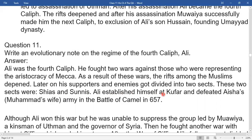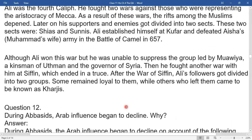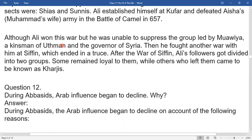Ali established himself at Kufa and defeated Aisha — that was Prophet Muhammad's wife's army — in the Battle of Camel in 657. Although Ali won this war, he was unable to suppress the group led by Muawiya, a kinsman of Uthman and governor of Syria. He then fought another war with Muawiya at Siffin, which ended in arbitration. After the war of Siffin, Ali's followers got divided into two groups: some remained loyal to him, while others who left him came to be known as Kharijites.